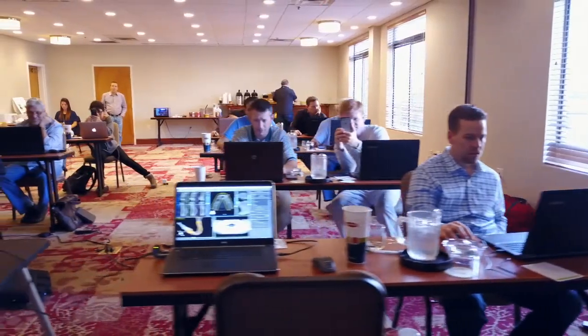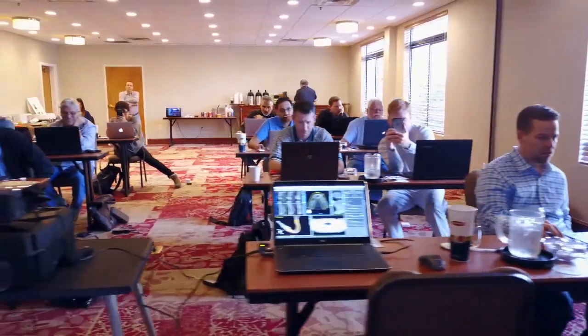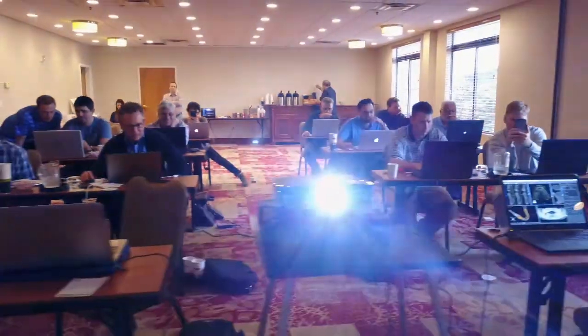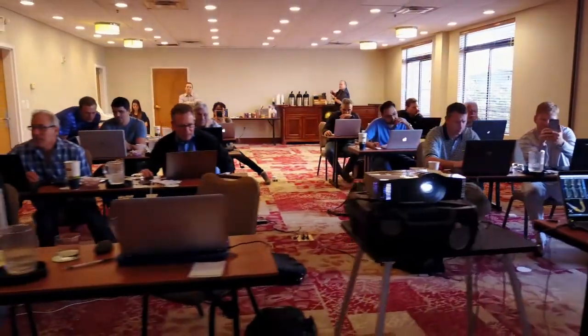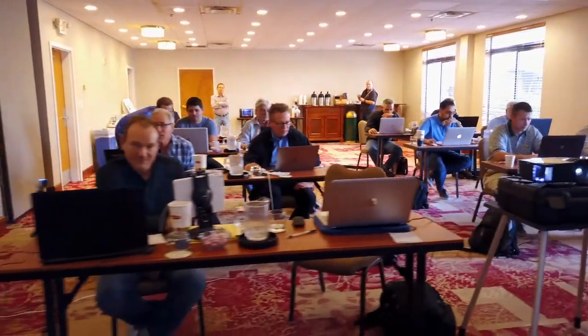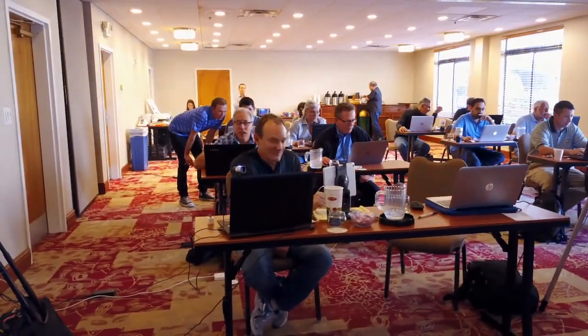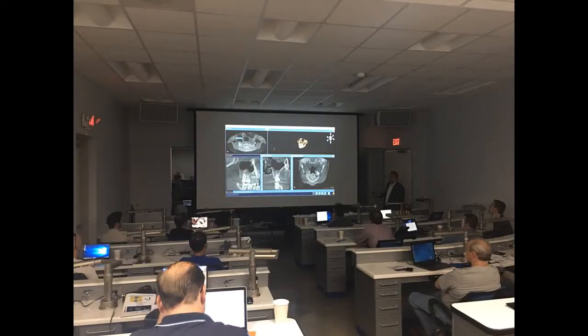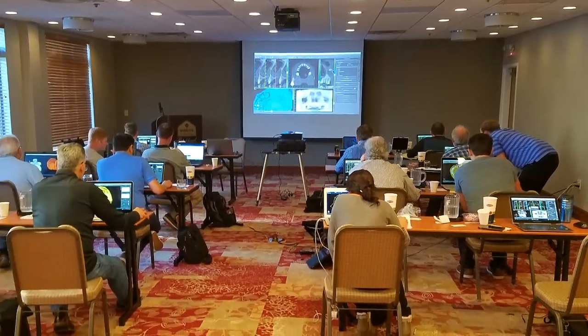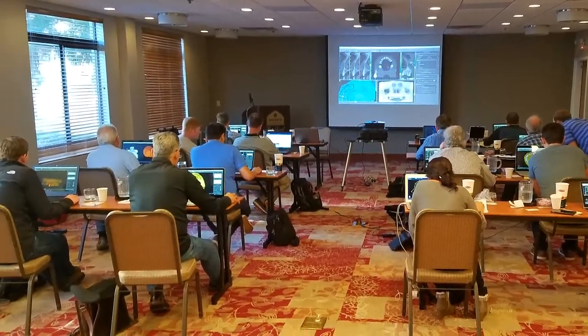In our live courses, really what we're trying to do is to help doctors harness the power of technology, whether that's 3D printing or cone beam or CAD cam. We want them to be able to take their dentistry to the next level by utilizing those things to their fullest.